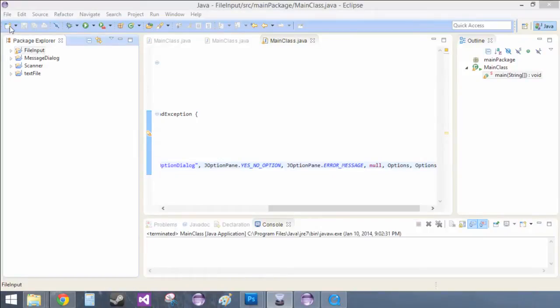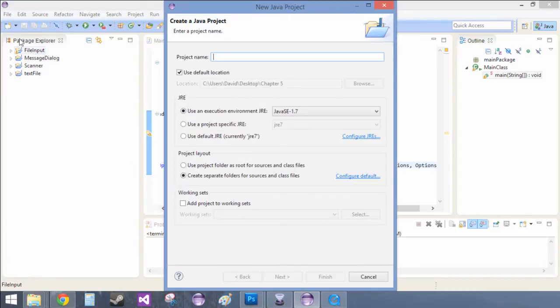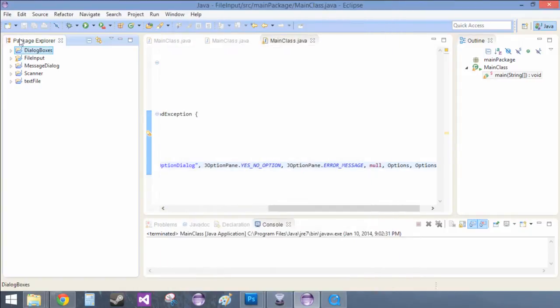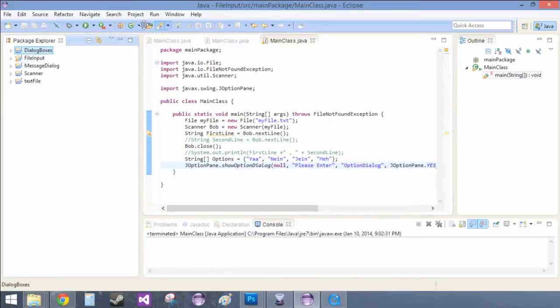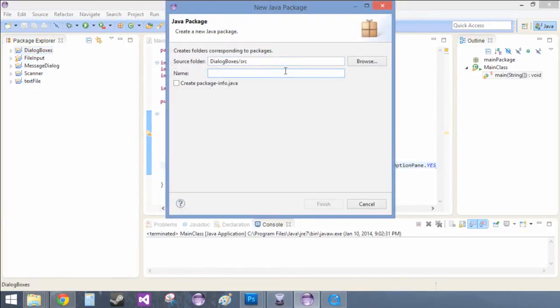Alright, so we're back and this is how to actually code each dialog box, each type. But to start out with, I'm just going to put them all in one class so we can just show them all in one go. So, here goes nothing. We're just going to call this dialogboxes. And then we're just going to create a new package.